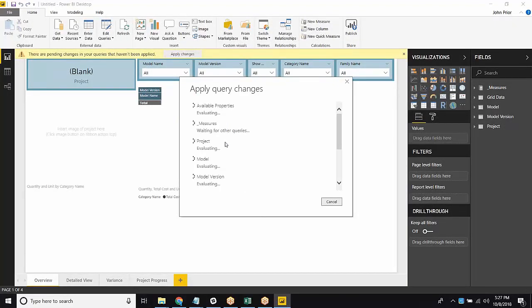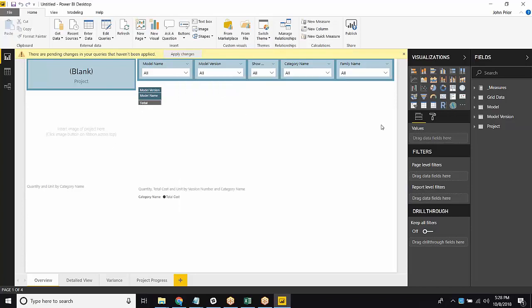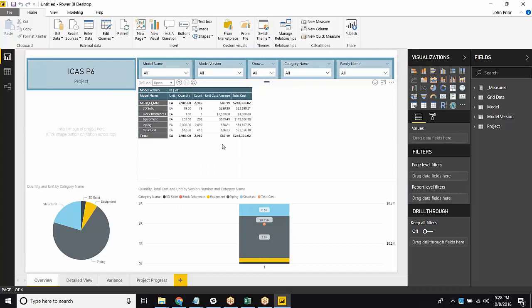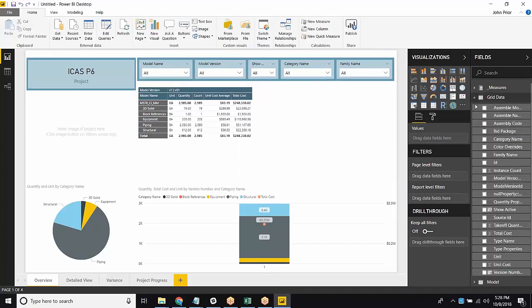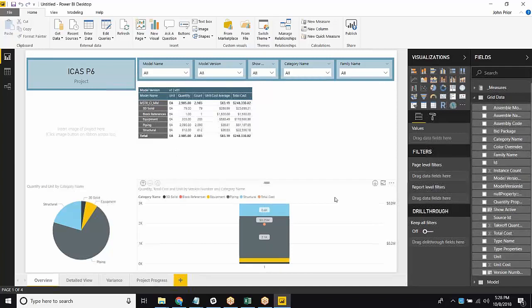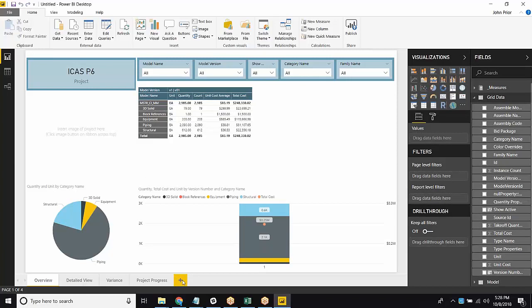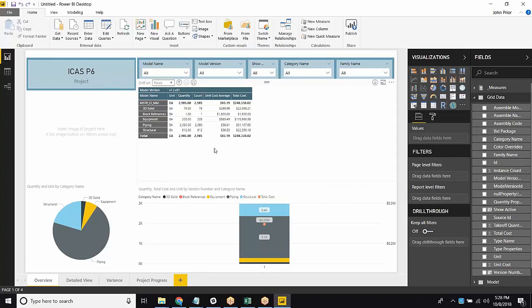So this is going to connect to your model and then bring in everything that we've already set up in this template. All right, great. So we have everything in here for our template. And now we can work with grid data and build out some more templates, more views based on this Power BI template.